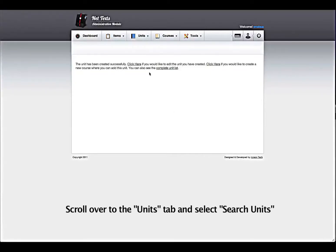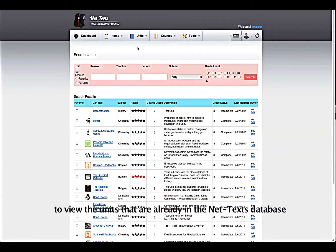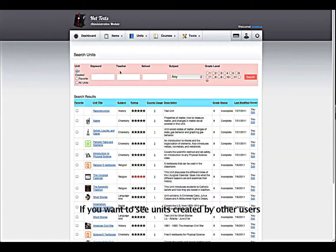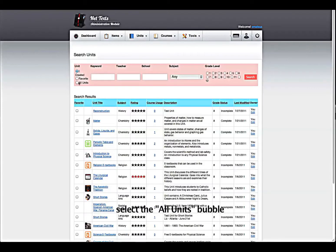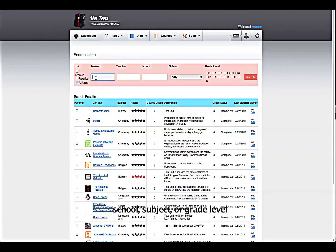Scroll over to the Units tab and select Search Units to view the units that are already in the NetTex database. If you want to see units created by other users, select the All Units bubble. You can then search by keyword, teacher, school, subject, or grade level.